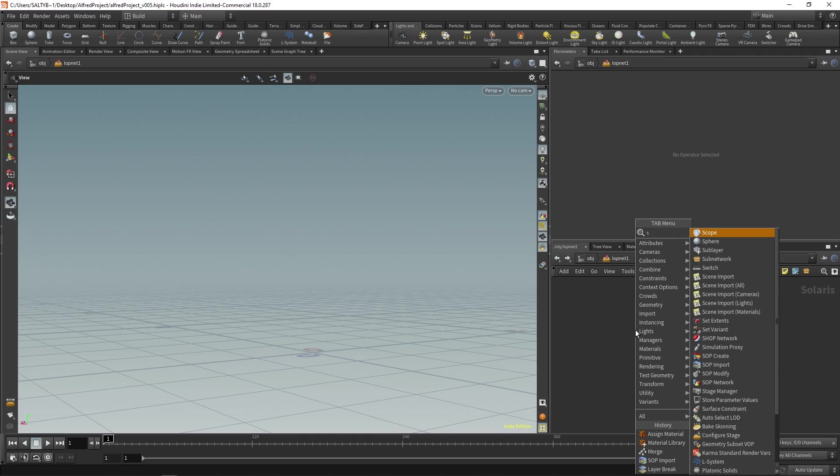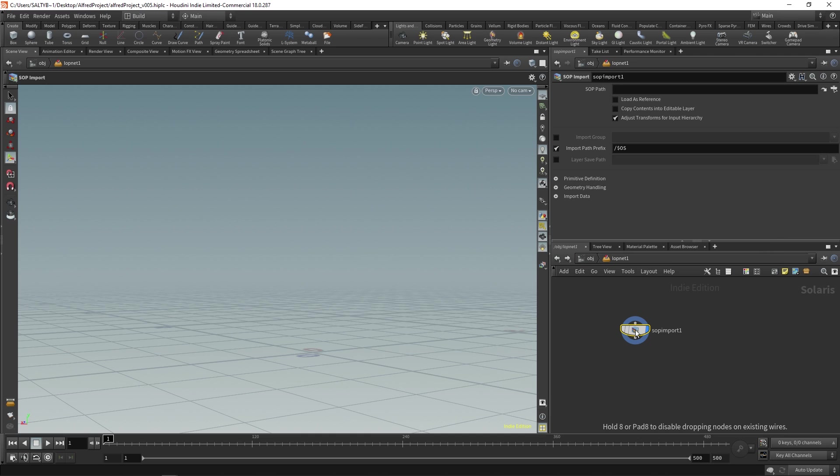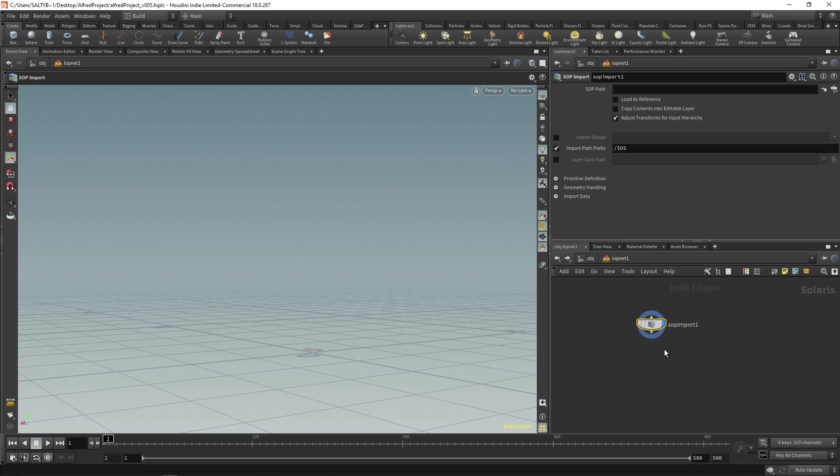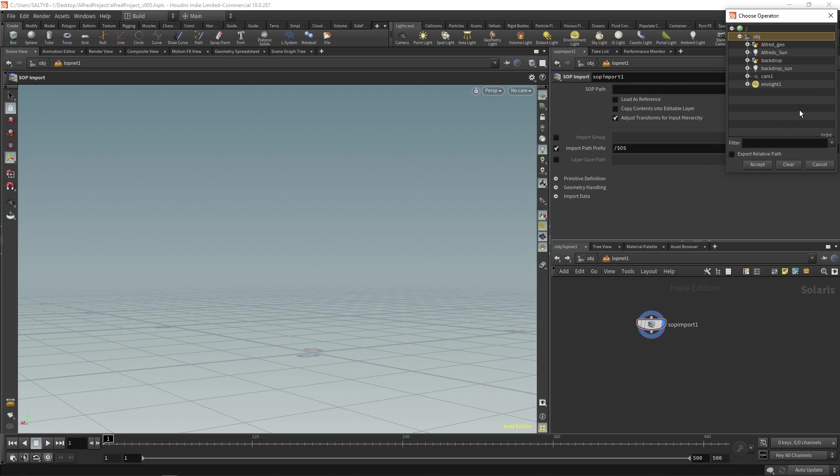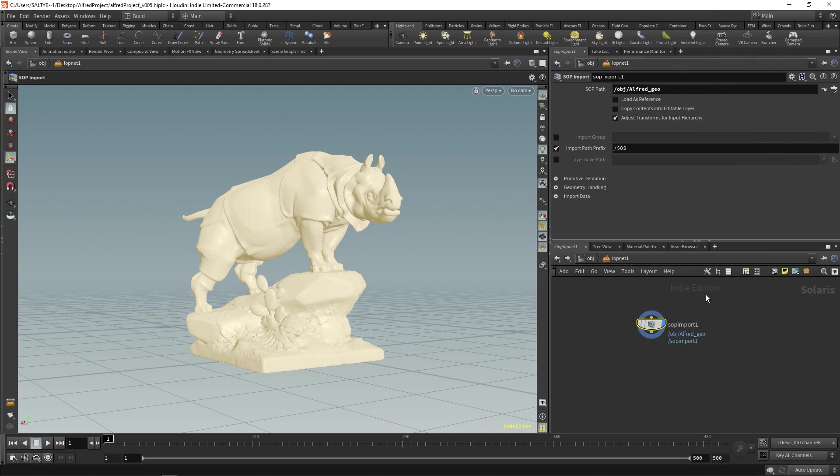Anyway, we have this, it's all empty. So what do we do? Well, if we create a SOP import, this will allow us to import any sort of geometry that we have in SOPs. So we have this, and now we can go find Alfred, bring him in. So there he is. Now we have Alfred.